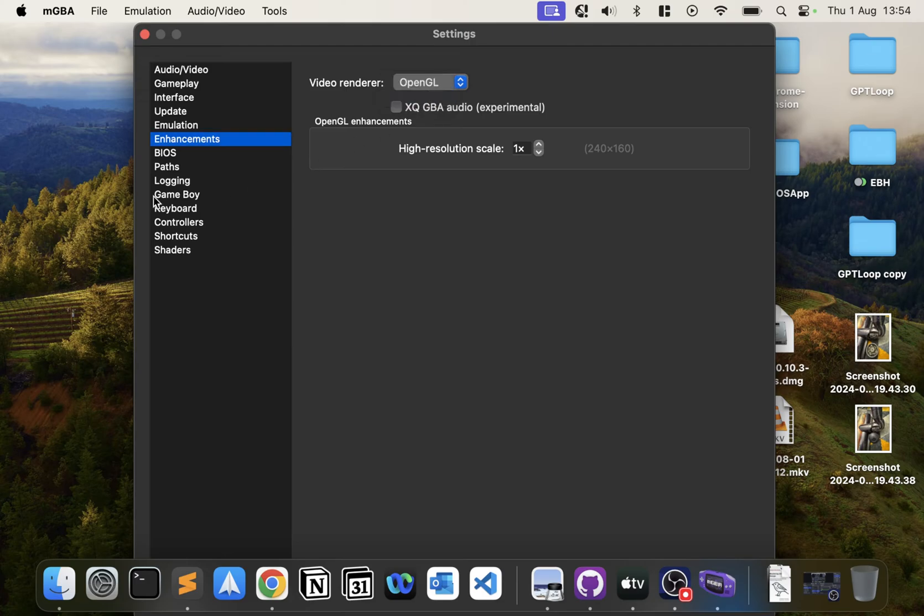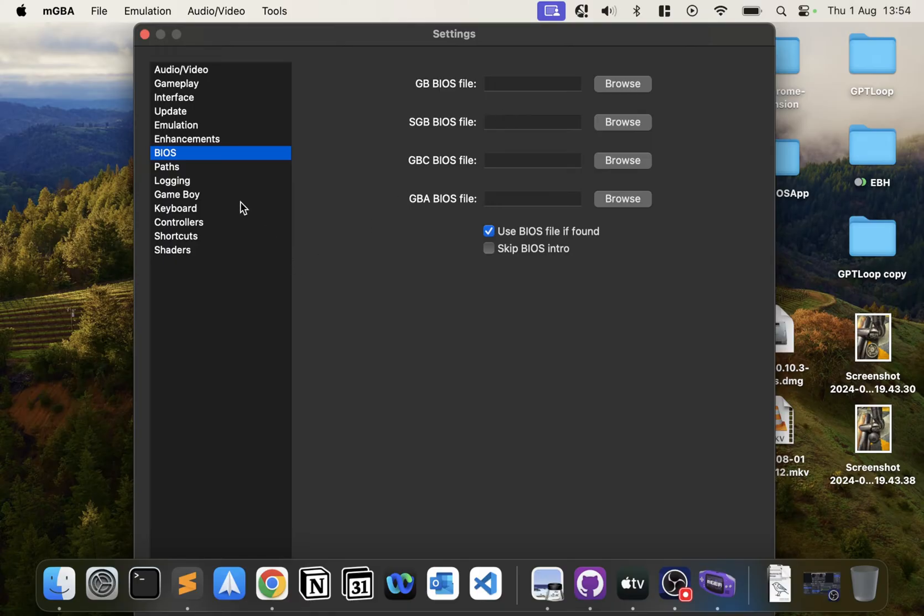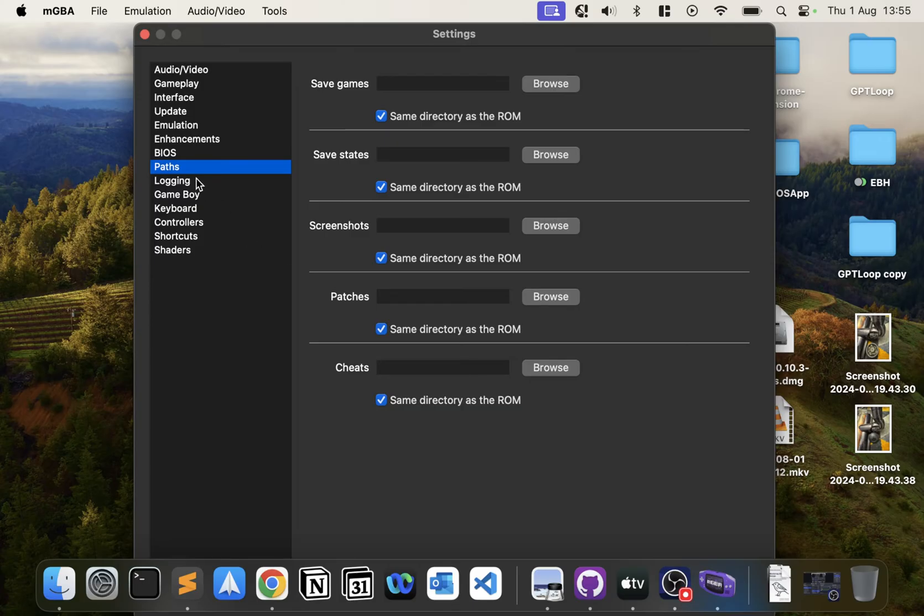In Enhancements, you want to go video renderer OpenGL. You don't need a BIOS file even though it optionally asks for them, which makes it really good. You can change the save game and save state directory—I say leave it as is unless you want to change it specifically.